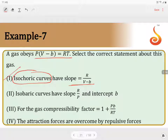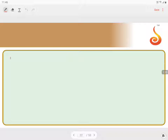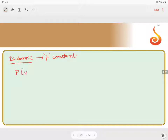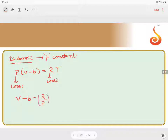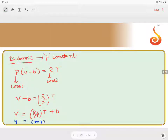Now for the second statement: isobaric curves. Isobaric means pressure is constant. With P(V - B) = RT, since R and P are both constants, we get V - B = (R/P) × T, which gives V = (R/P) × T + B. This is in the form Y = MX + C.